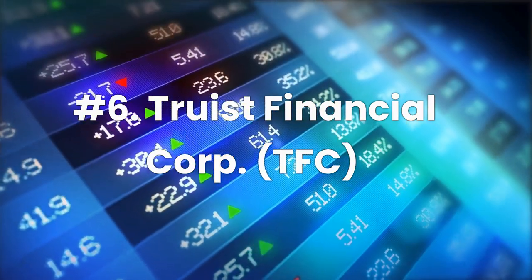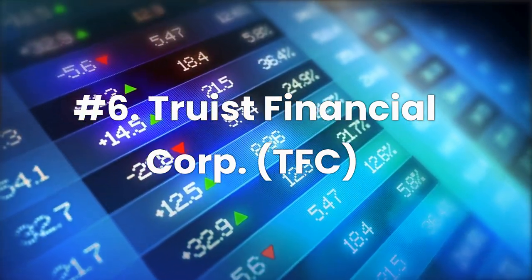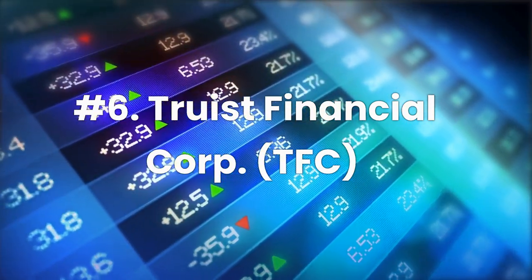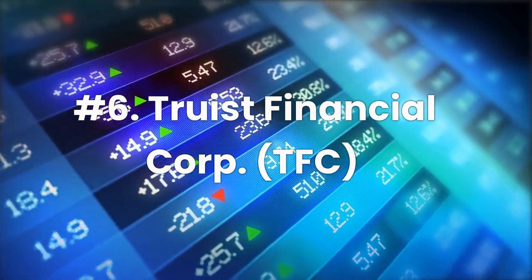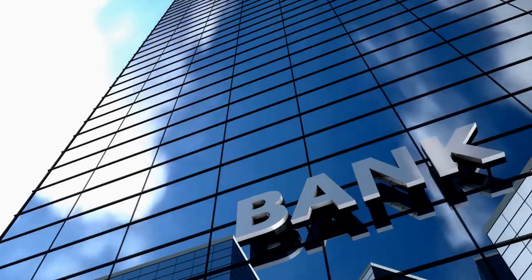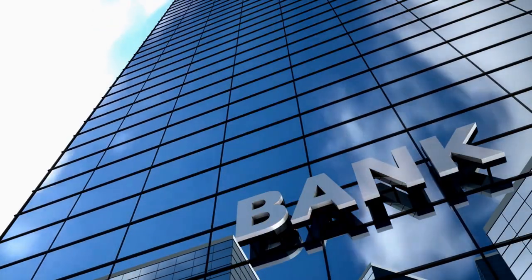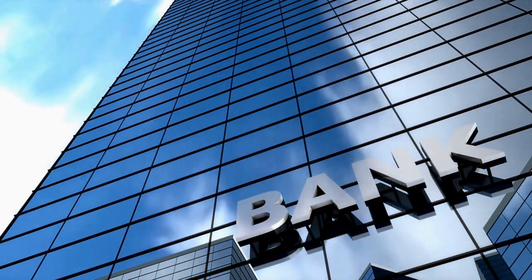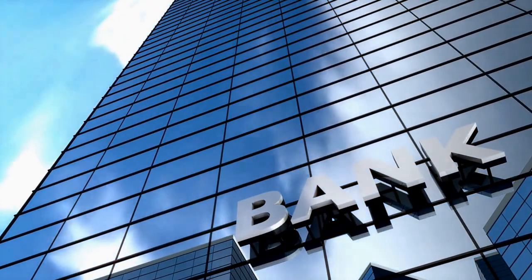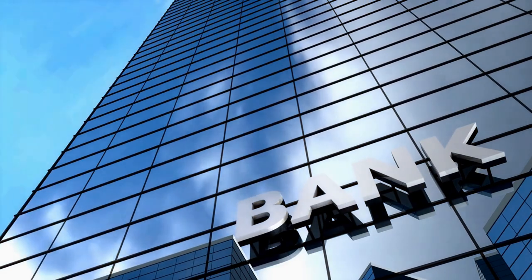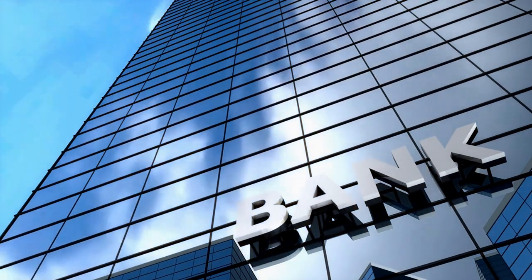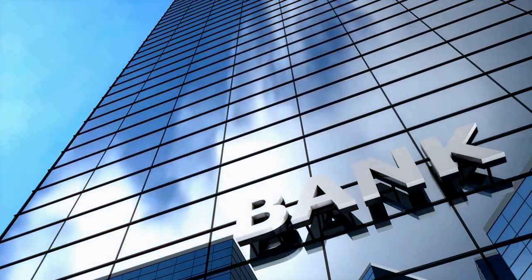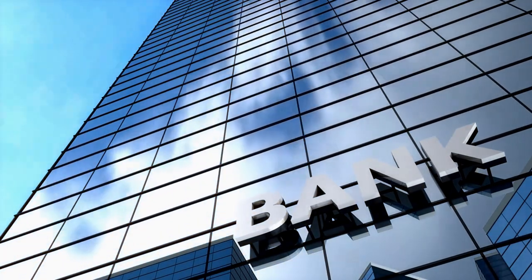Number 6, Truist Financial Corporation, ticker TFC. Truist Financial is a U.S. regional bank that offers consumer and commercial banking, investment services, and insurance in the Southeast and Mid-Atlantic regions.